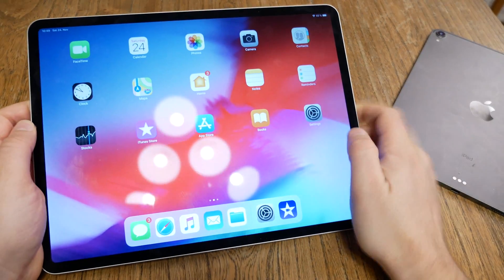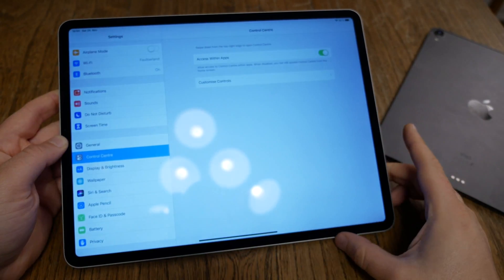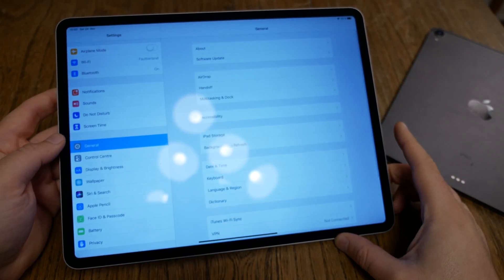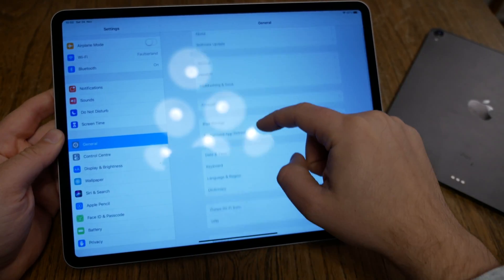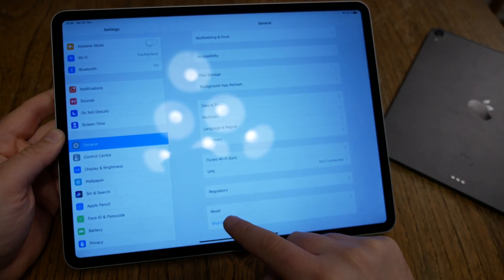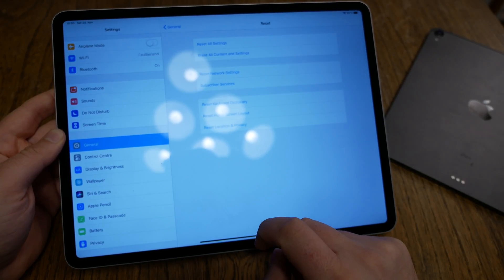First step, head over to Settings. In Settings go to the point General and under General, go all the way down until you find the point Reset. There you want to go.